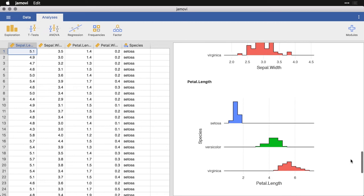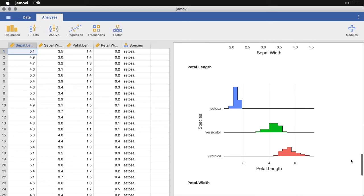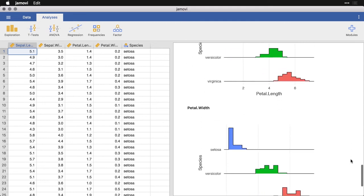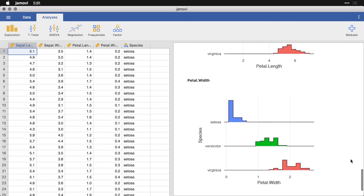And then for petal length, we have an enormous difference. Setosa is way down there at the end, and the other two are pretty close to each other. And then finally, for petal width, you can see the skewed distribution that's really close to zero for the Setosa irises, whereas Versicolor is a little bit medium and Virginica is at the highest.